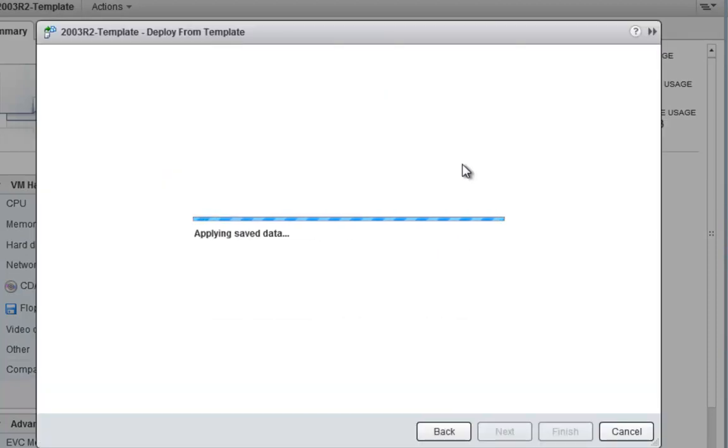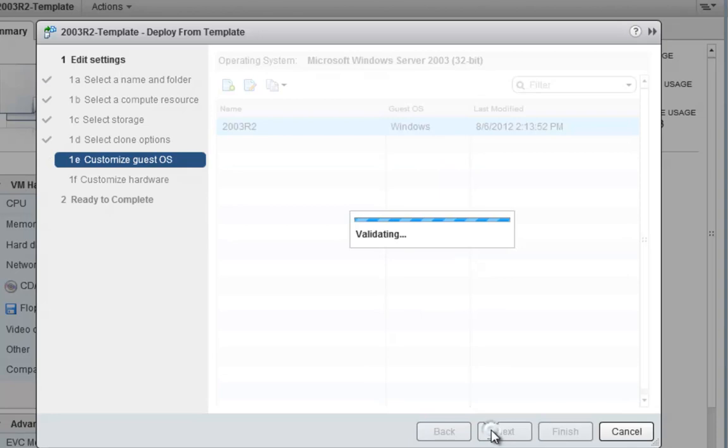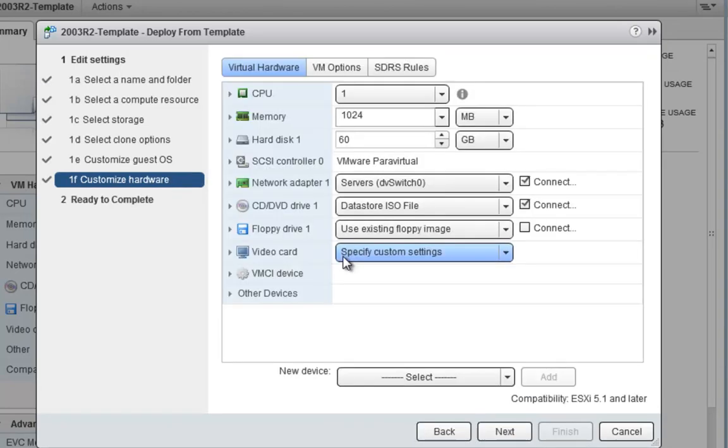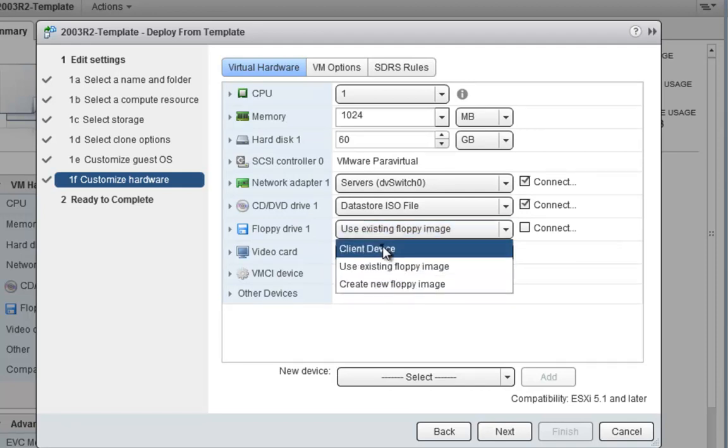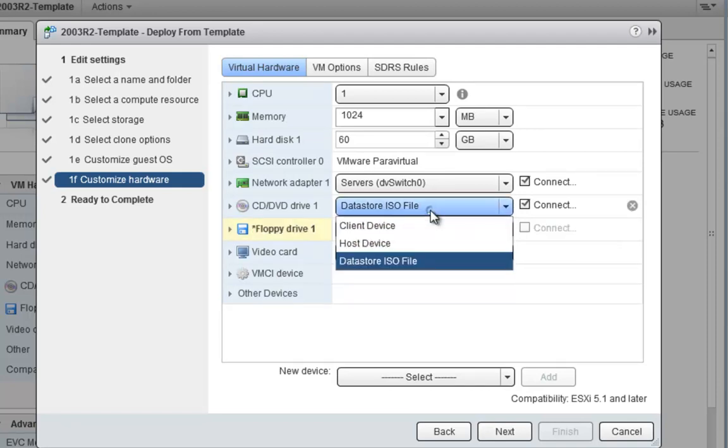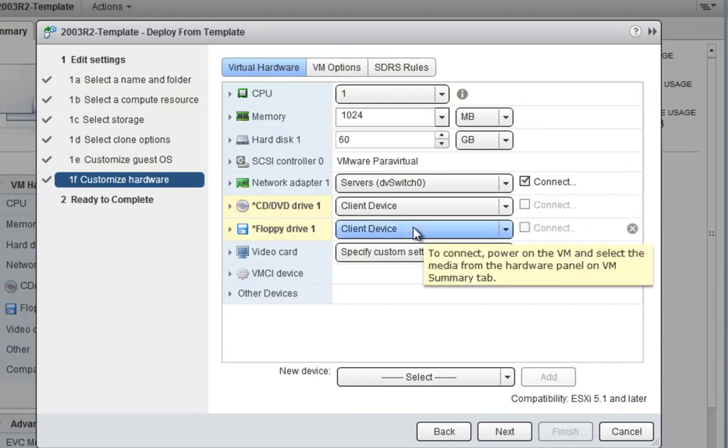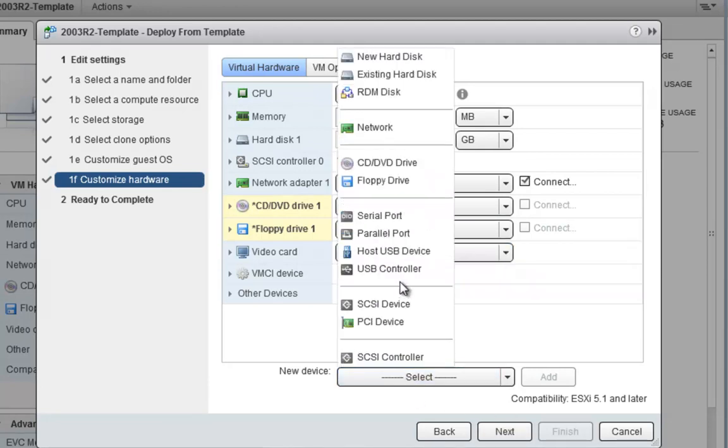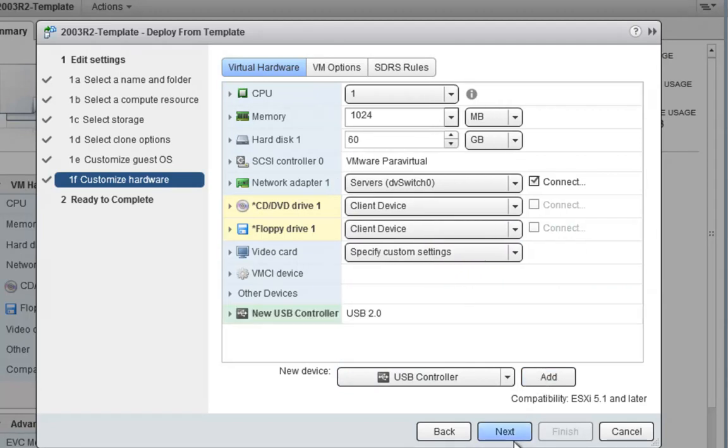And now we can see it's going to go back to the template view and we are going to have to choose the new 2003 R2 specification we did. Click next. If we want to customize the hardware, this is where it can come. As you can see, there's an existing floppy image. Let's just change it to client device. Same here. We'll change this to client device as we should have done before we put it into a template. So before you make it into a template, make sure you change that to client device and click OK. Say we want to add in a USB controller. Go ahead and add that in.